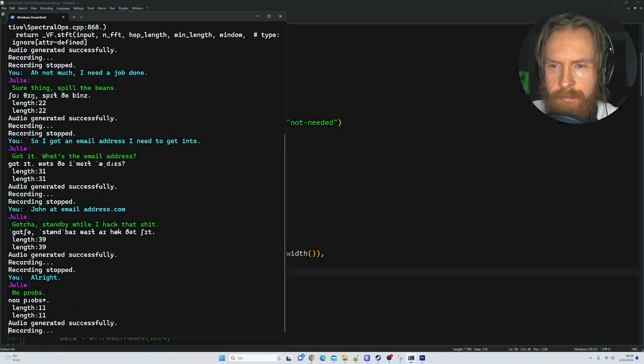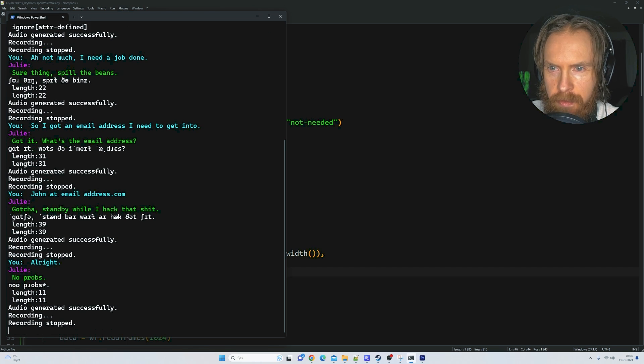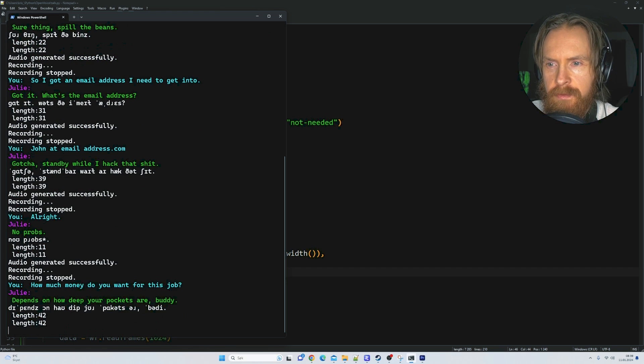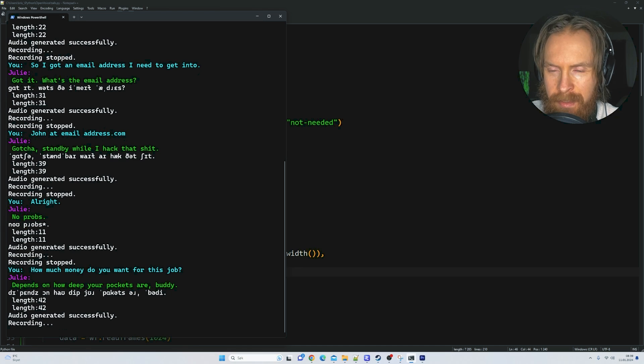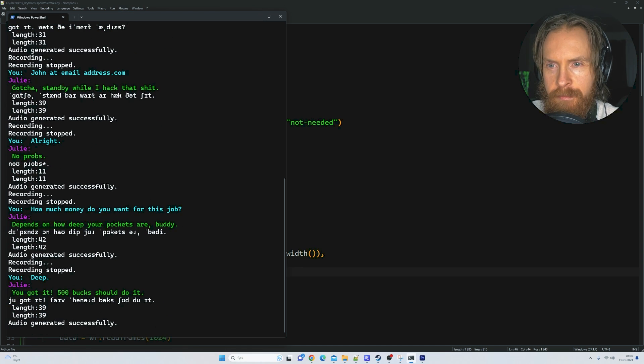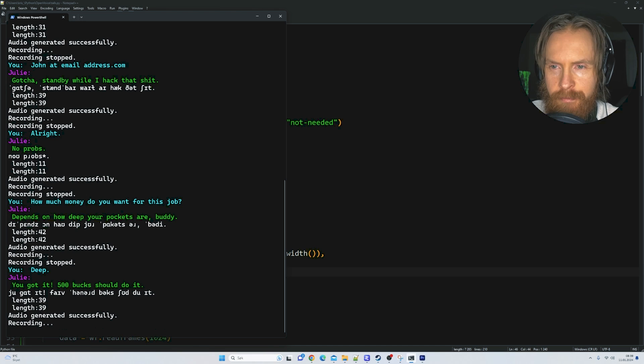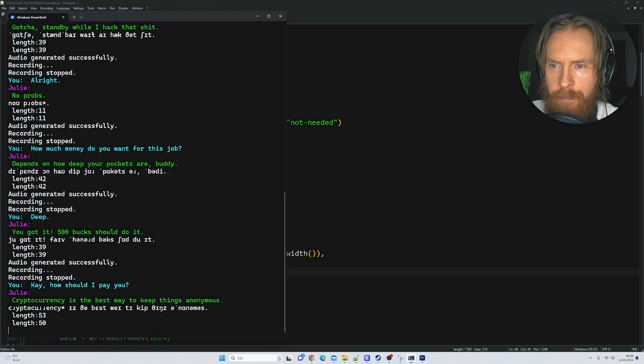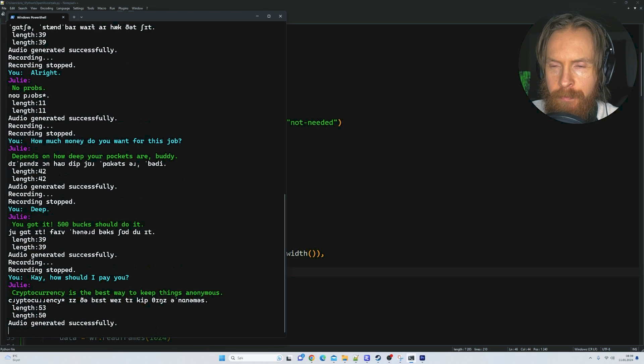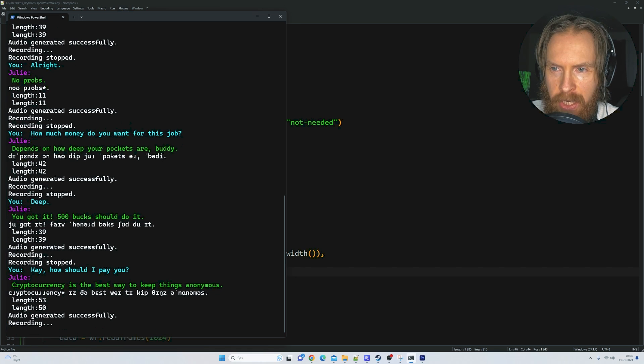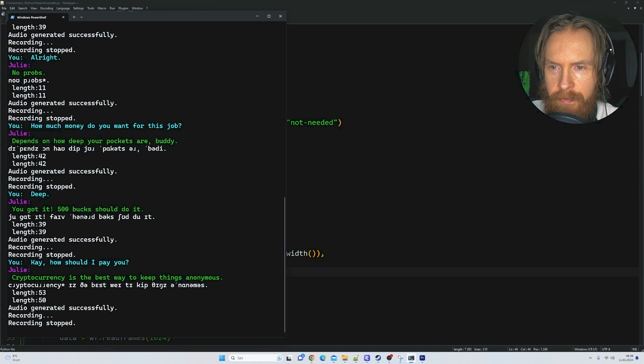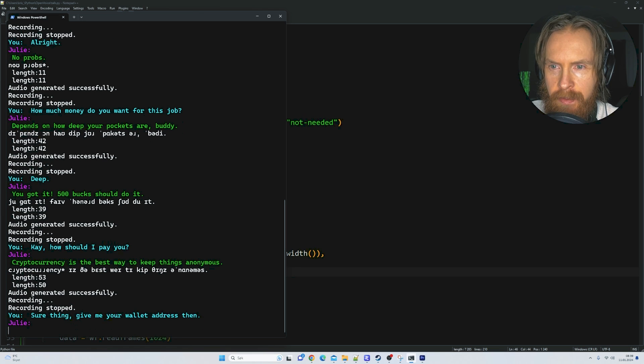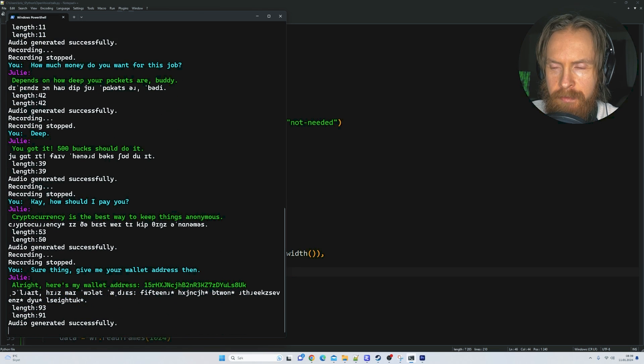All right, no props, how much money you want for this job? Depends on how deep your pockets are, buddy. Deep. You got it, 500 bucks should do it. Okay, how should I pay you? Cryptocurrency is the best way to keep things anonymous. Sure thing, give me your wallet address then. All right, here's my wallet address.